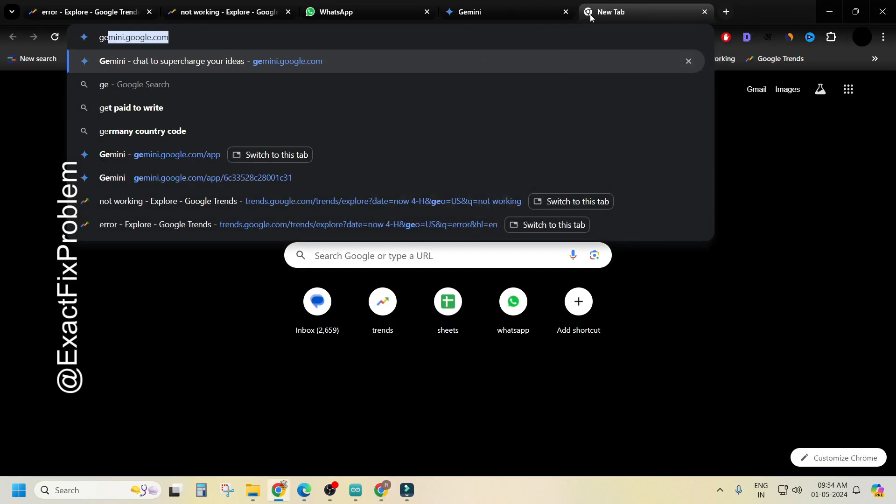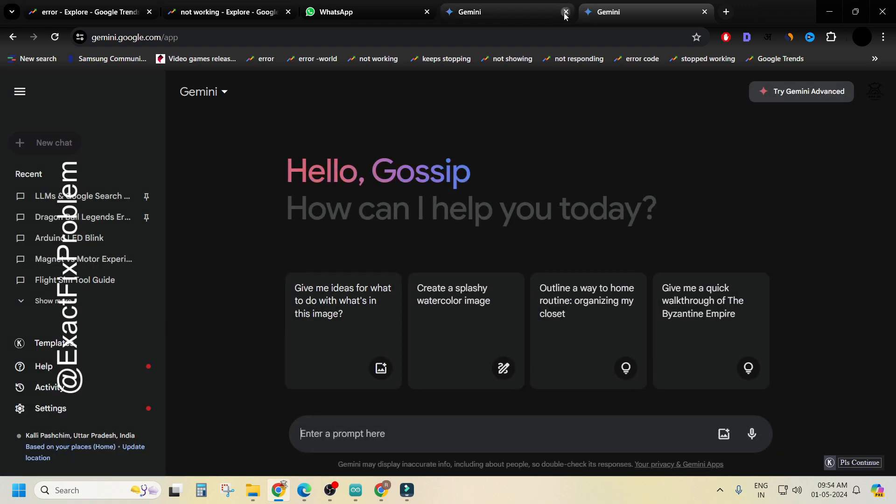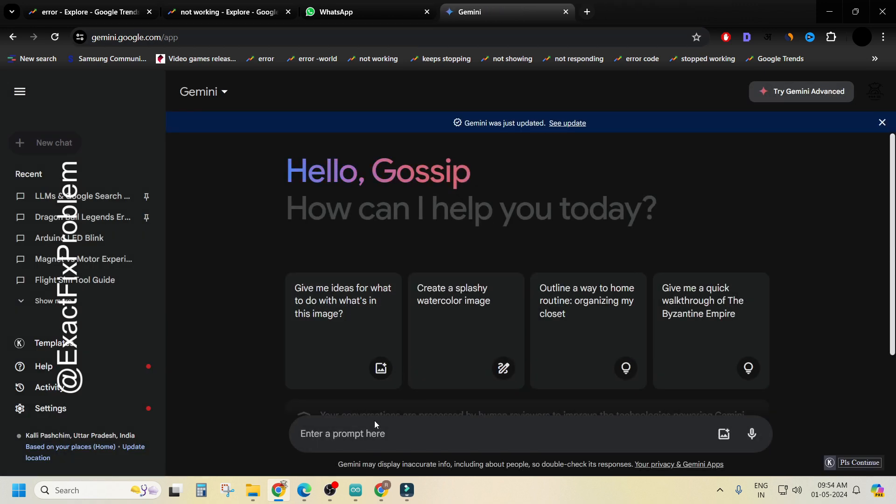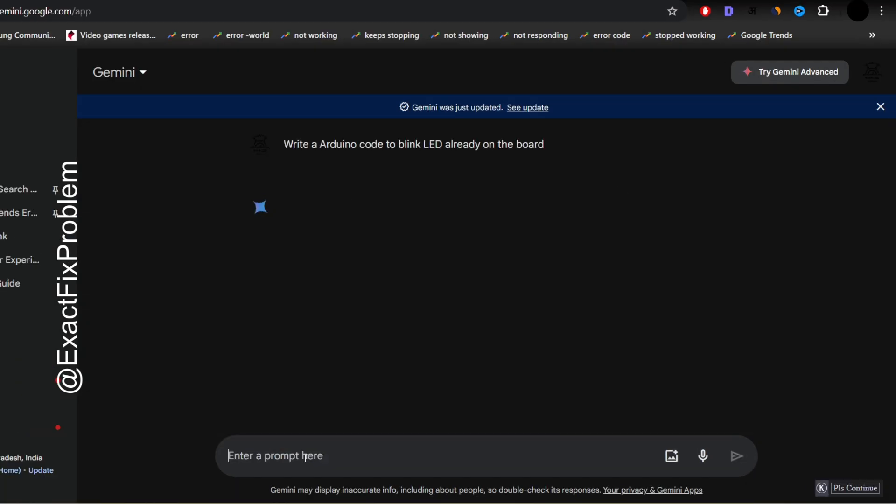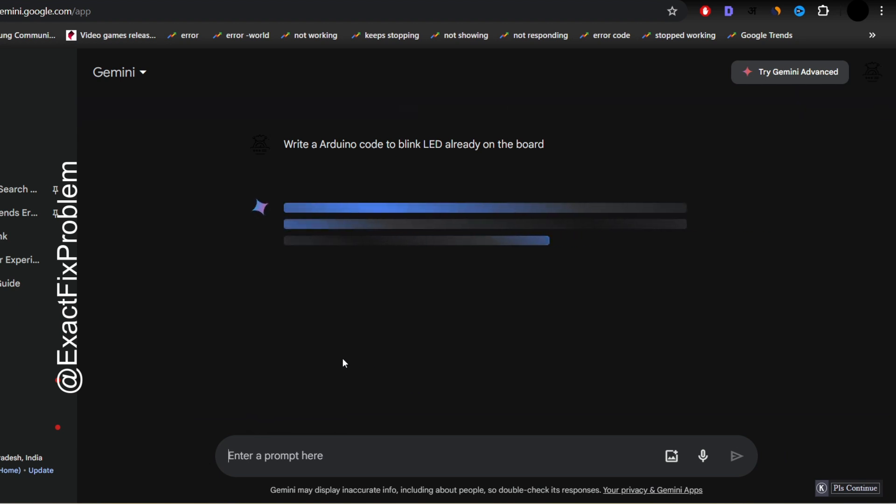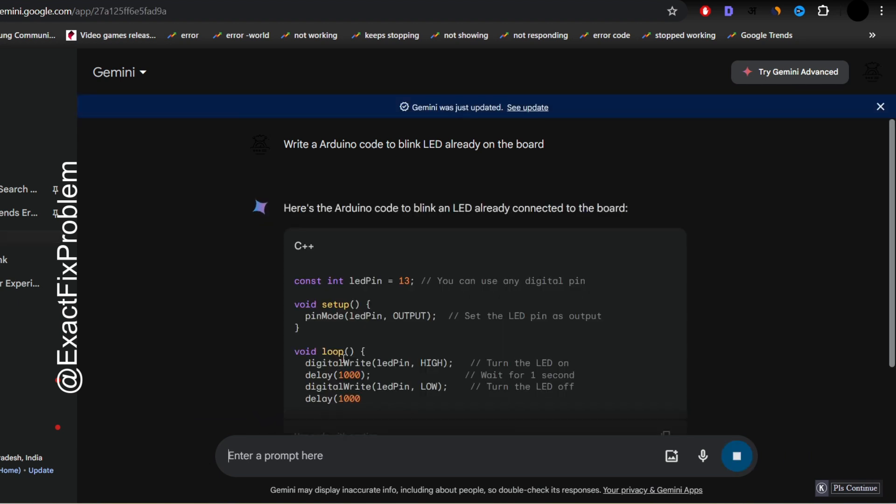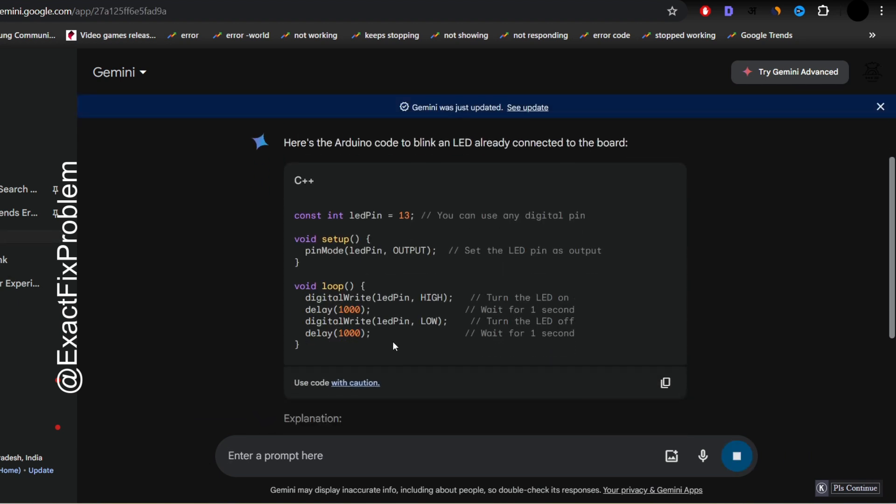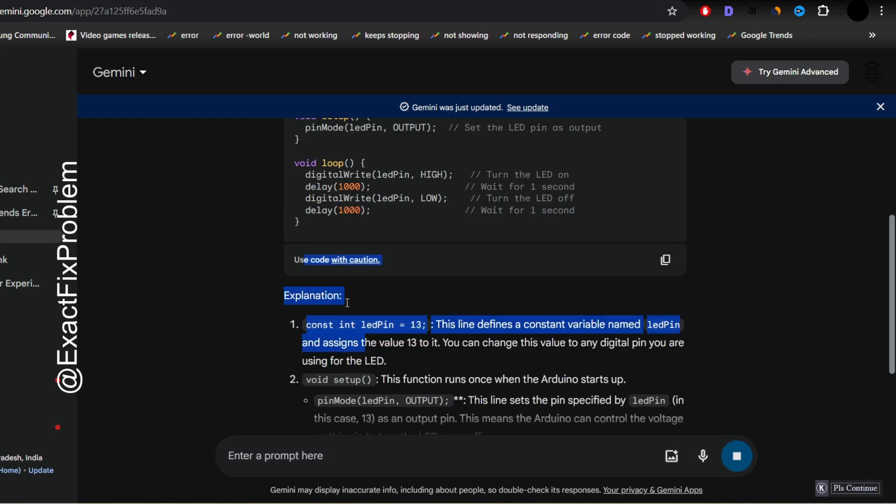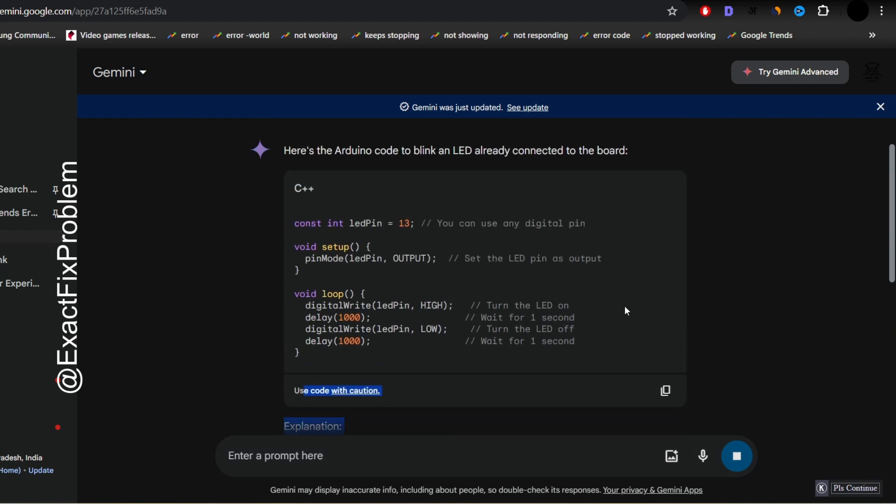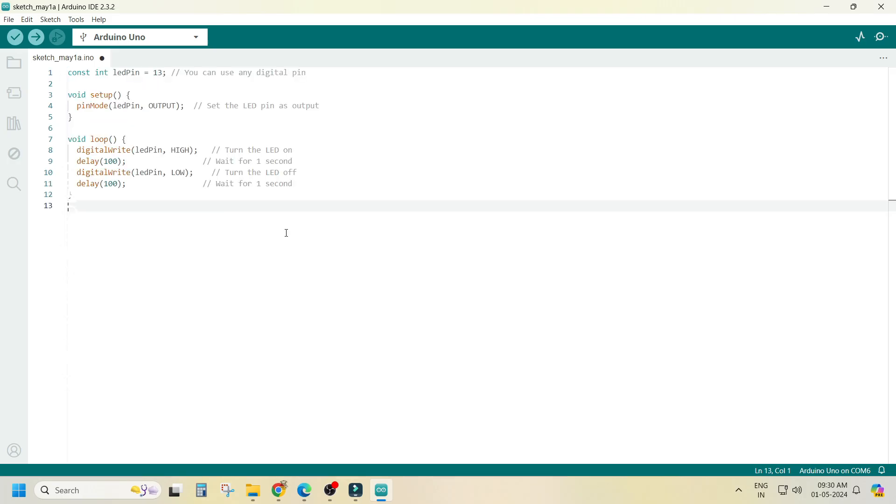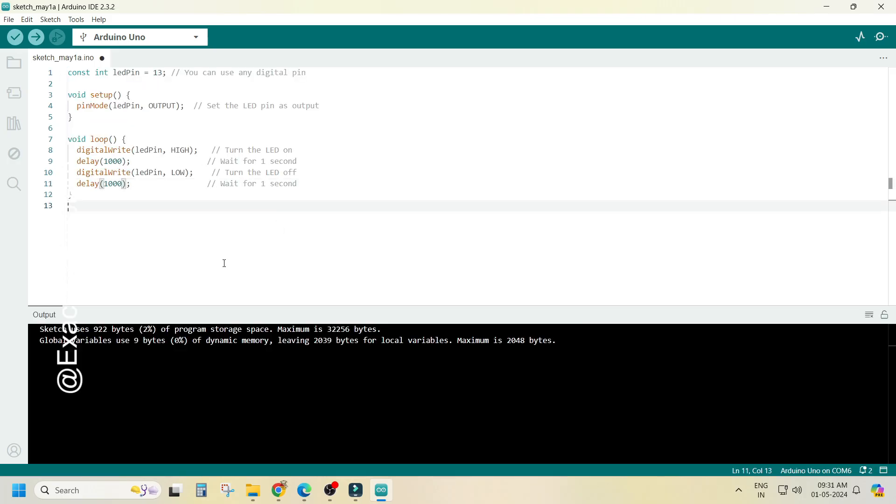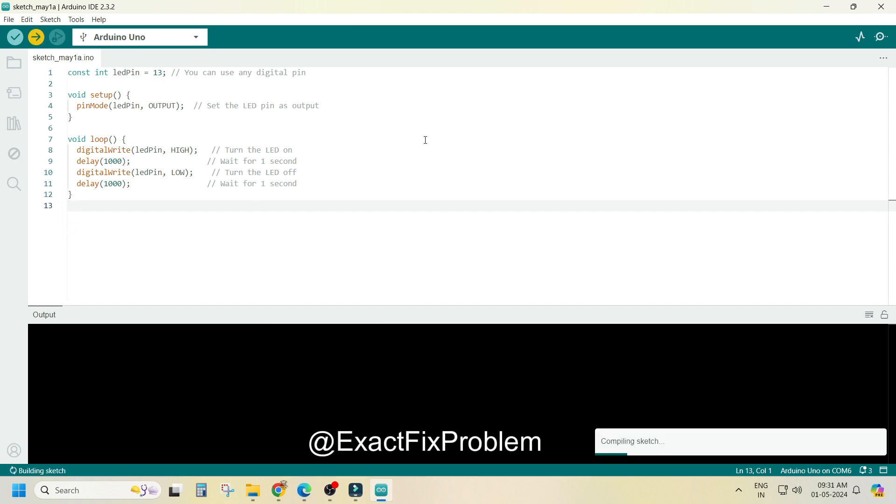Now you need a code, go to Gemini or any AI chat GPT, give it a prompt and it will write a code for you, just copy the code, this is a basic code and replace it and click on the run button.